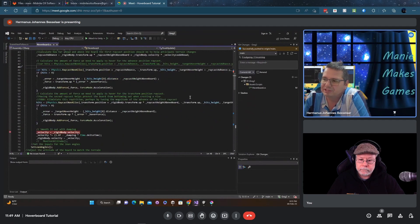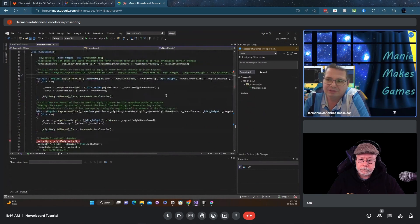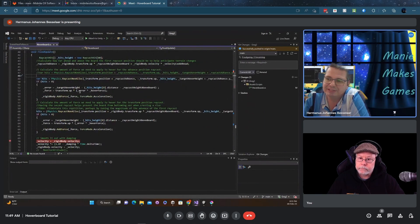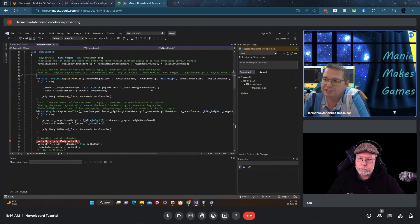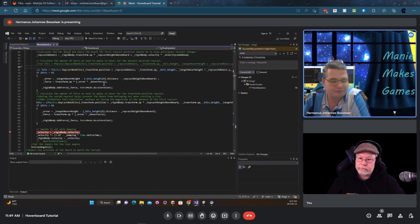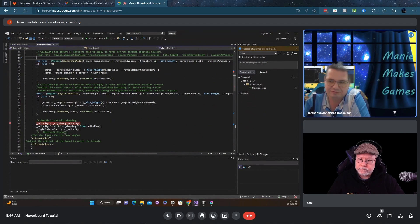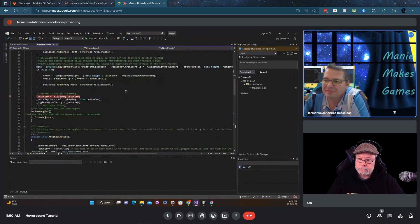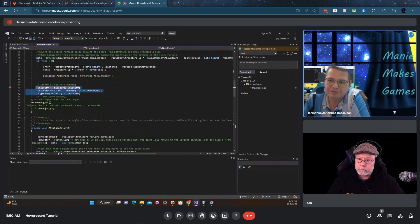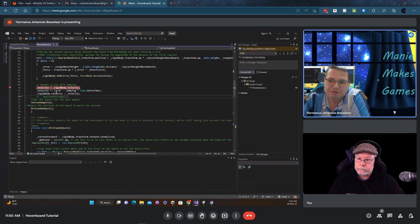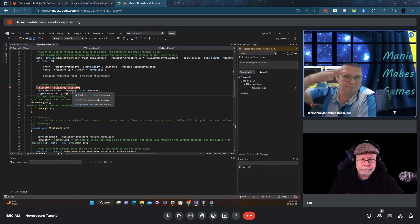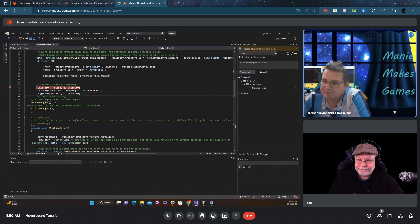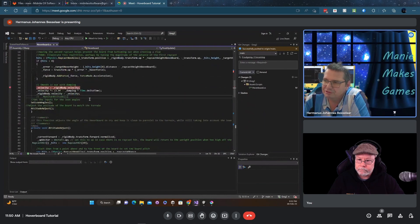The rest of this is just taking a raycast going straight down from that point, you take the difference in height, and you basically subtract your height that you want from it and you add a force correspondingly. We won't go into too much detail now because like you said I'll explain it later. And then right here this is the code that you wrote to dampen the velocity as well. This is quite important because if you don't have this the board just keeps bouncing all the time.